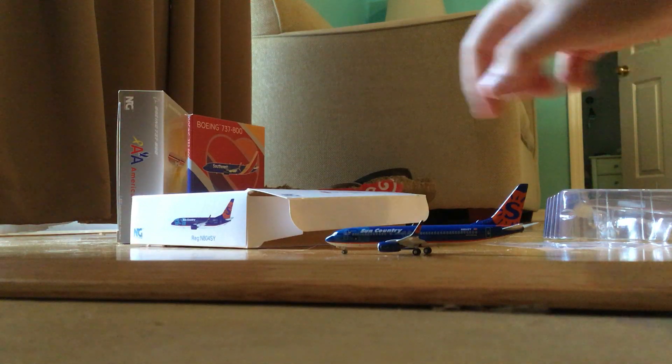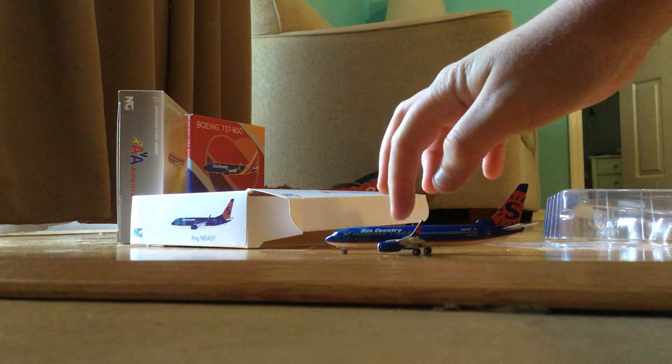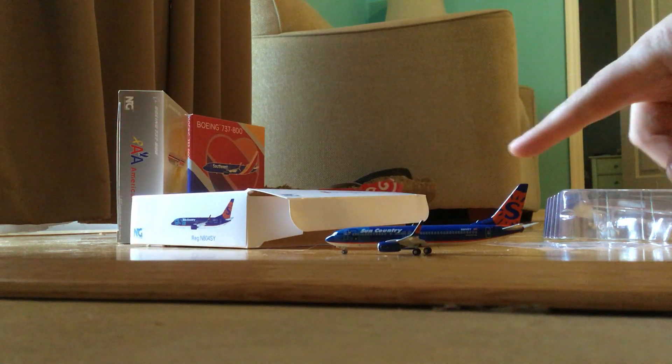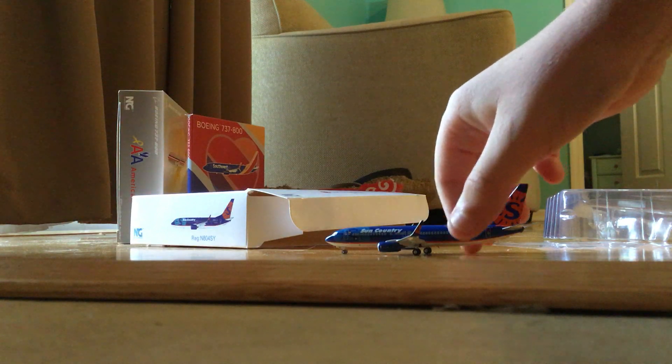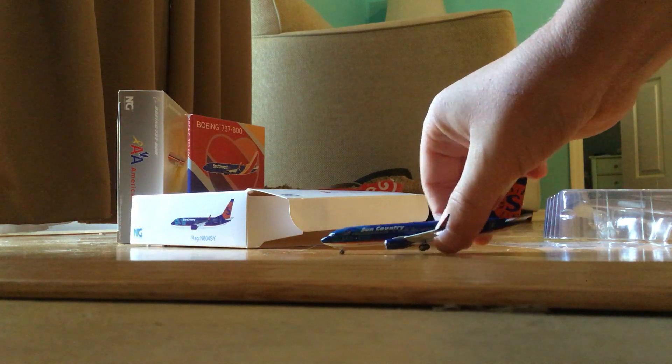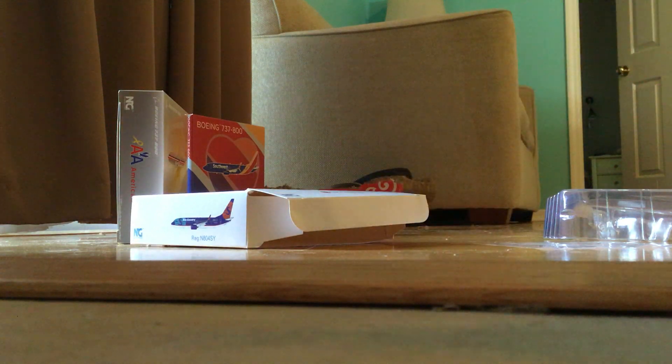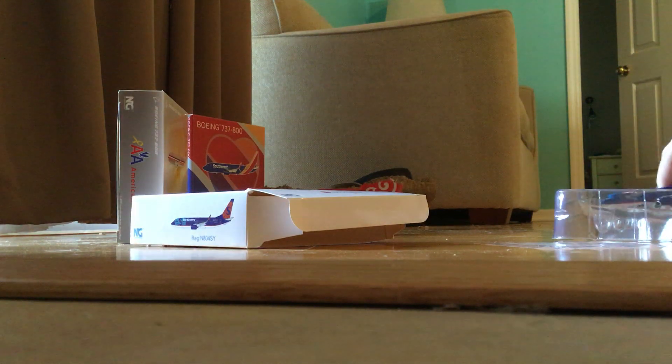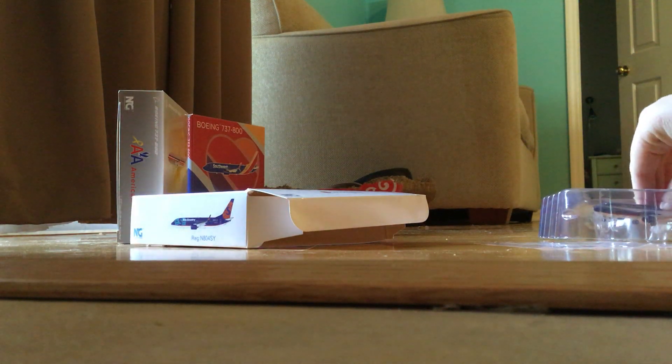This is probably my second favorite model because you can't get these anywhere else. No one's made them but Gemini Jets, and we all know that Gemini Jets isn't really a good place to buy from anymore.